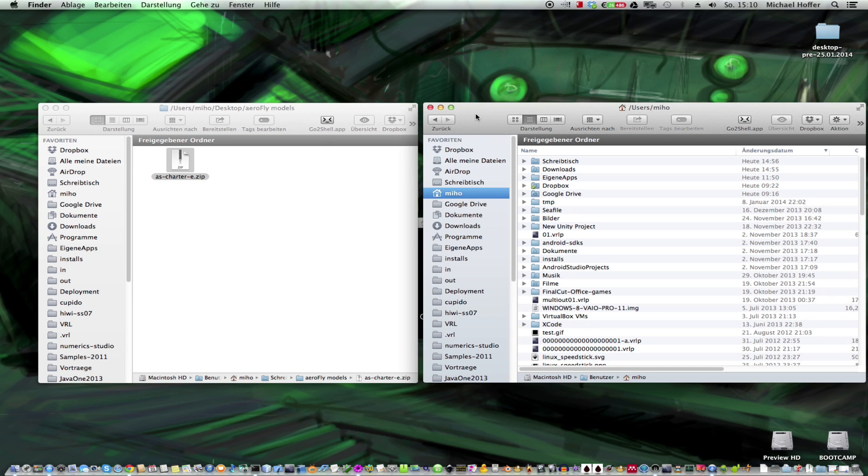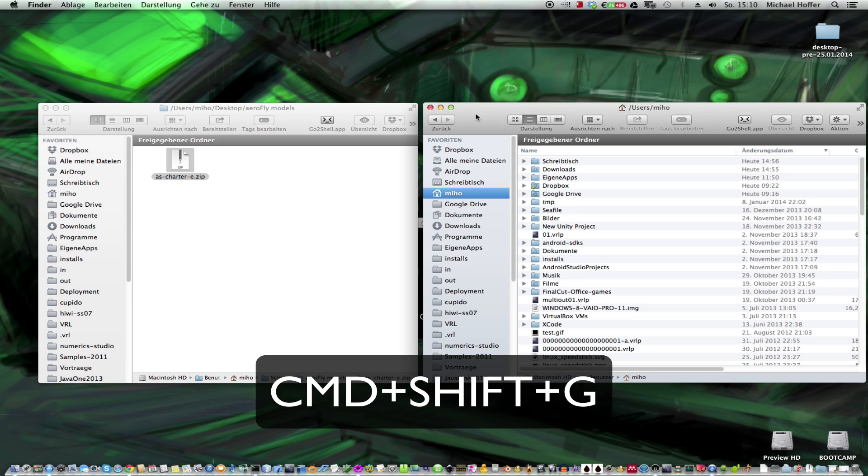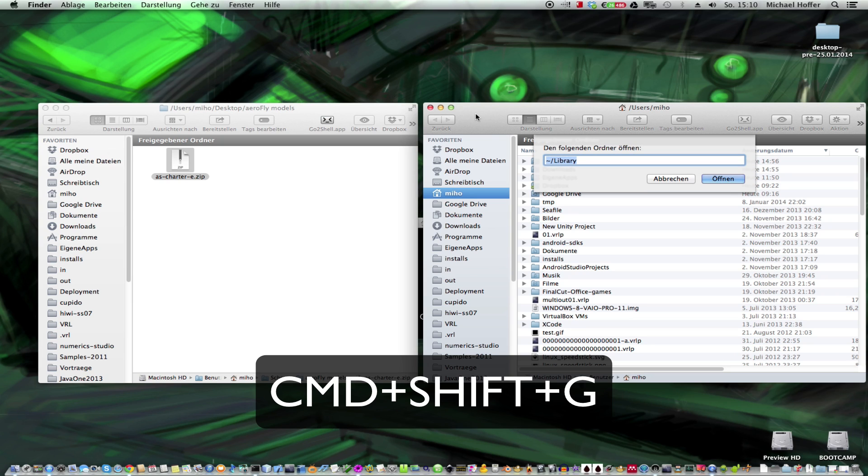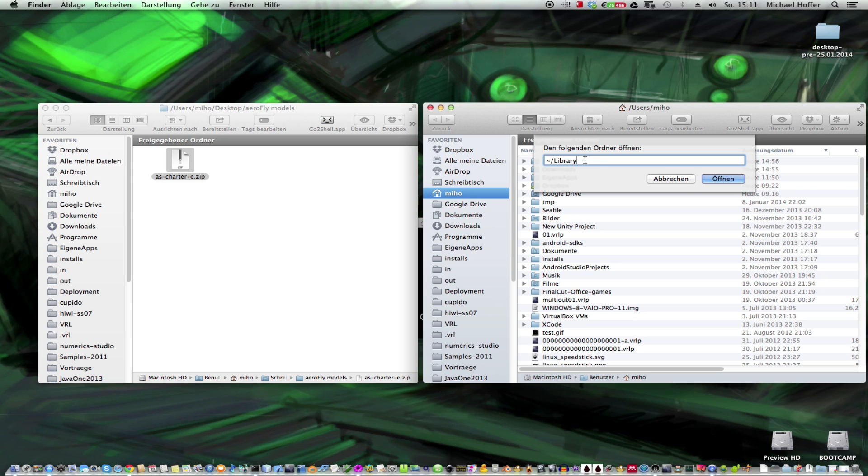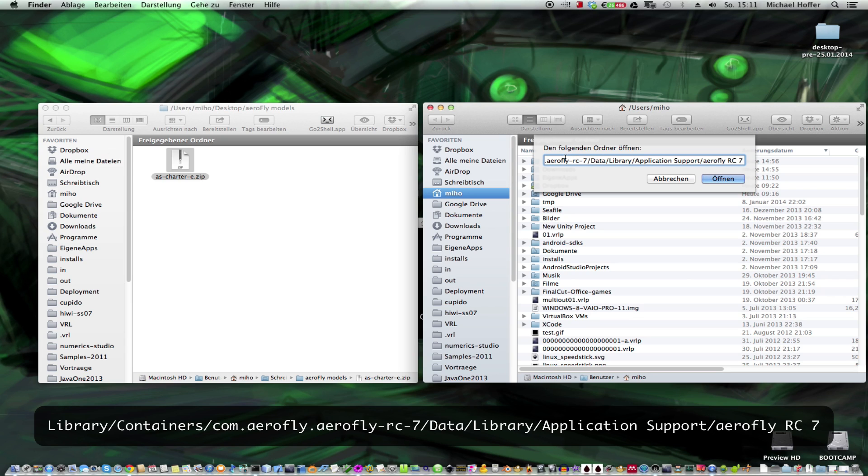And now we have to navigate to a hidden folder. And therefore we press Command-Shift-G. And then I just copy-paste the folder. It's quite lengthy. Please see the comment for the full path, so you can just copy-paste it from there.